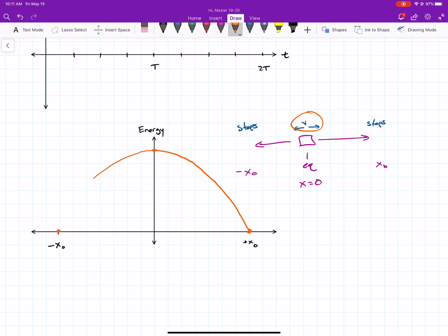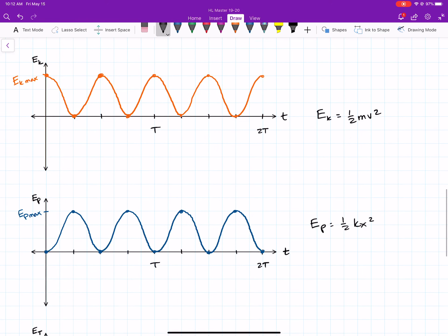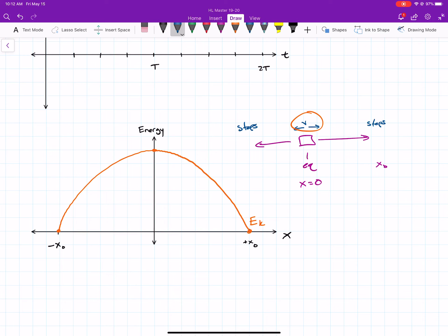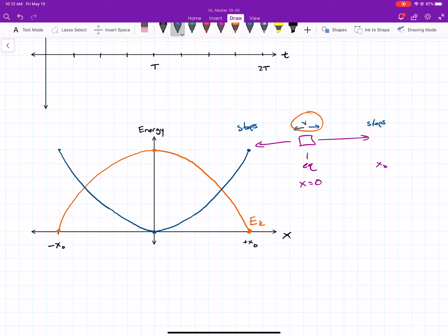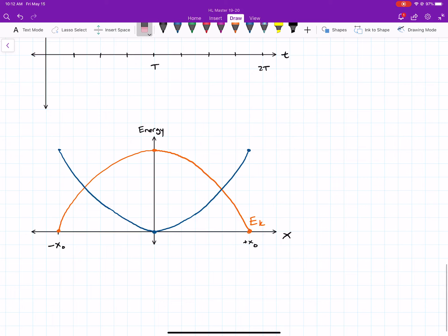The kinetic energy curve peaks at x = 0 and goes to zero at both ends — I label that curve EK. For potential energy: it's essentially the flipped version of kinetic. EP is maximum at the ends (x = ±x₀) and zero at the center, because at equilibrium the spring displacement Δx is zero. So EP forms an upward-opening curve that's highest at the extremes — the exact complement of the kinetic energy curve.